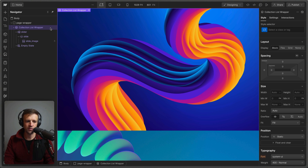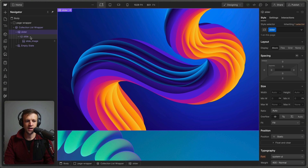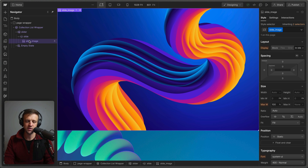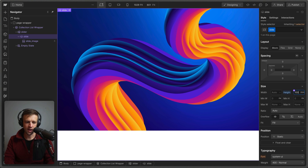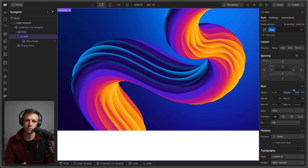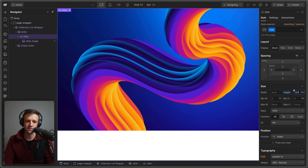To get started in Webflow, we have a collection list here. The list element has a class name of slider and the item element has a class name of slide. Inside, I have the slide image hooked up to the slide images within my collection. We want our slide to take up 100 dynamic viewport heights, using DVH to make sure things look okay on mobile too, so those buttons come up right above the URL bar in Safari.